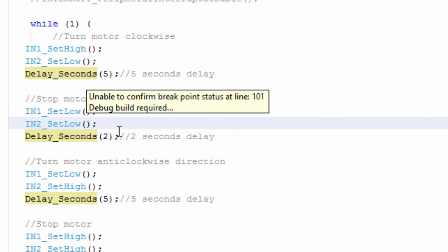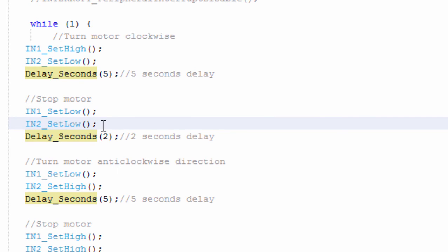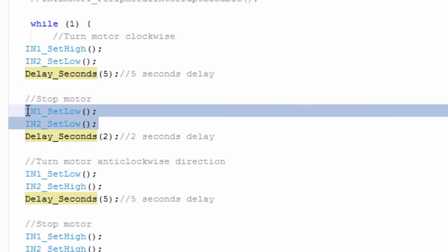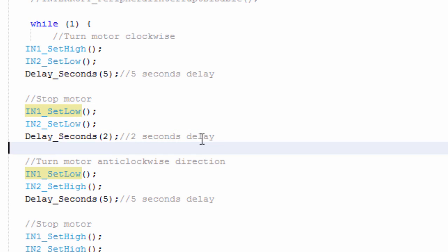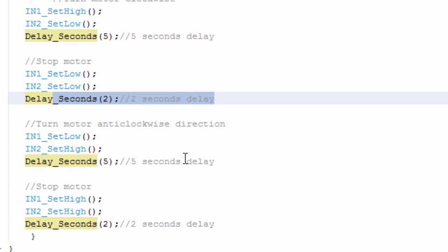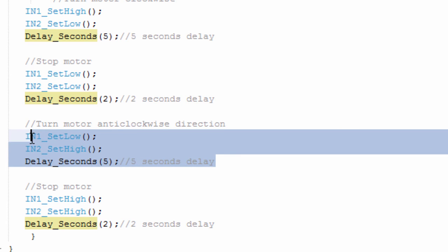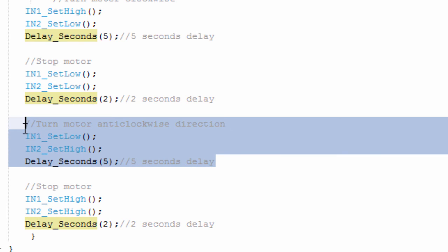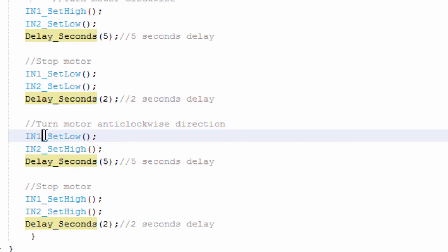We're going to send logic 0 to both IN1 and IN2. Then after 2 second delay, we're going to turn our motor in anticlockwise direction. IN1 is going to be low and IN2 is going to be high.